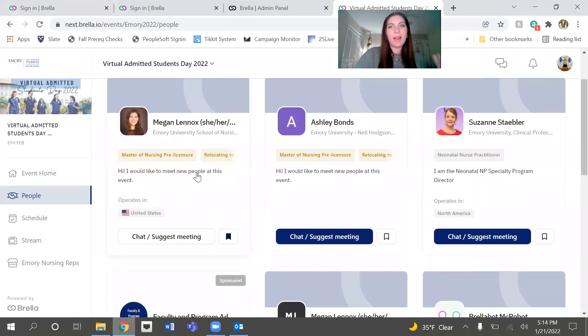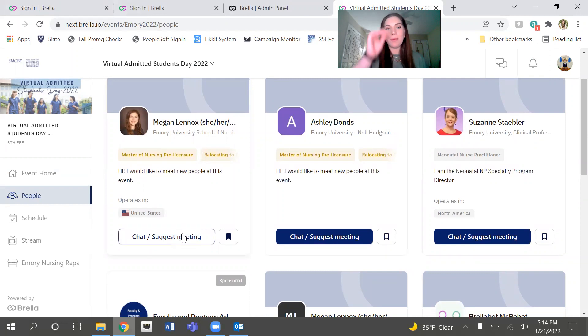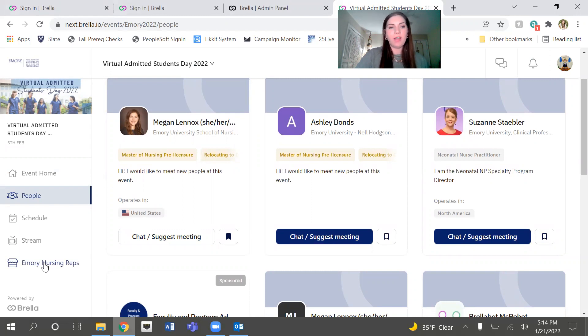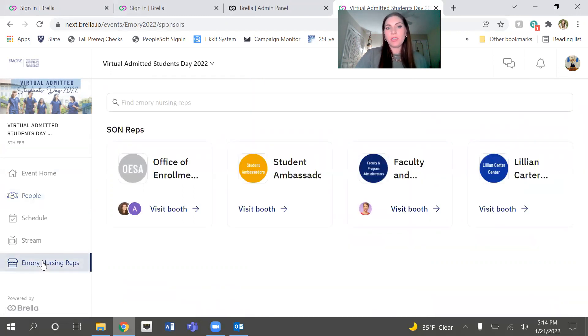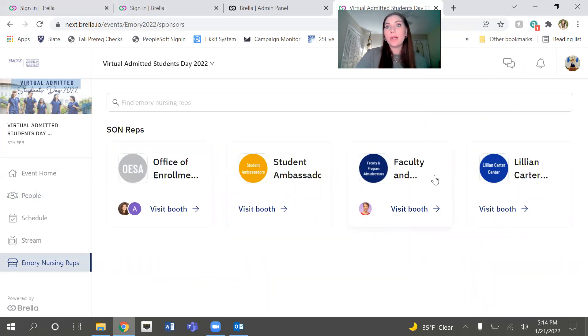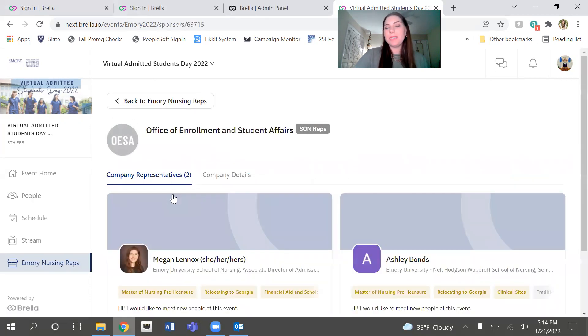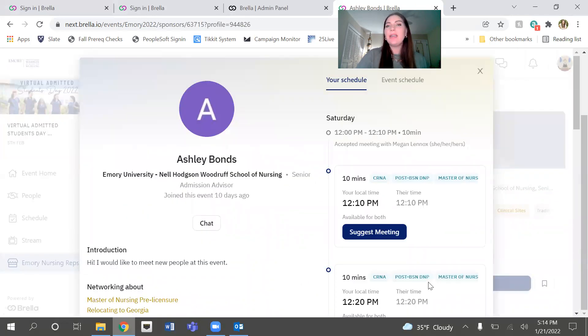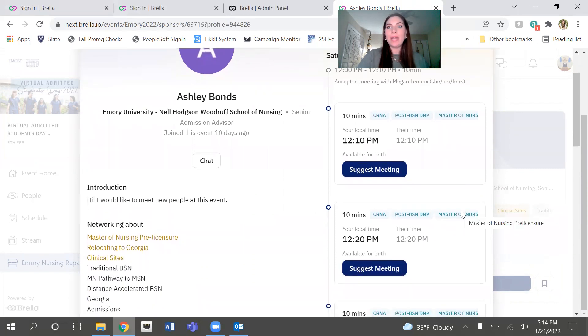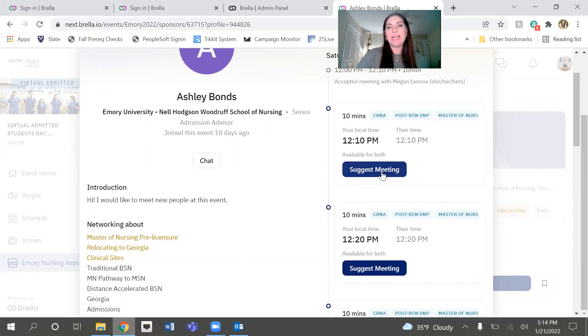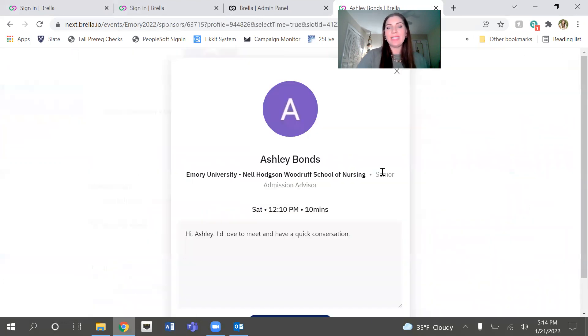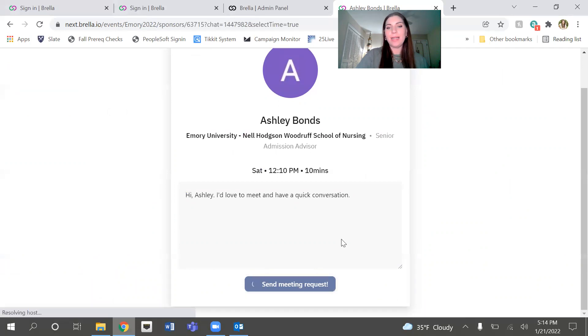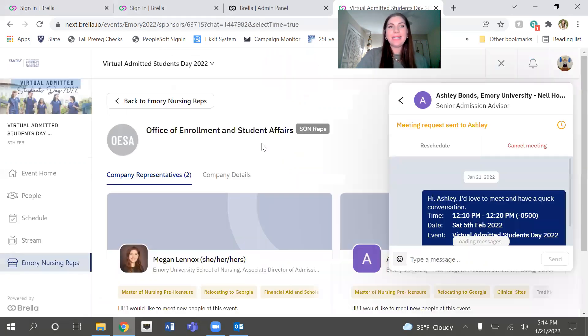So let's say you find someone and you'd like to suggest a meeting with them. You can do this through the People page if you want to meet with just other students. Or if you want to meet with people from the School of Nursing specifically, you can go to our Emory Nursing Reps page. And we have a few different categories of nursing representatives that you can meet with. So the Office of Enrollment and Student Affairs. You can suggest a meeting with any of us, faculty, current students, etc. So it's going to show you when you and your person you're hoping to meet with are both available. And you're going to click suggest meeting. You can give them a little bit of information about why you're wanting to meet and then send off the meeting request. So it's as easy as that.